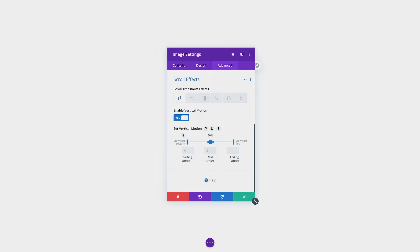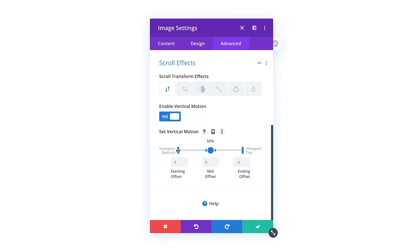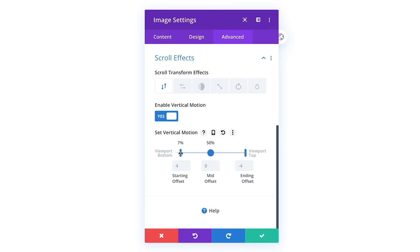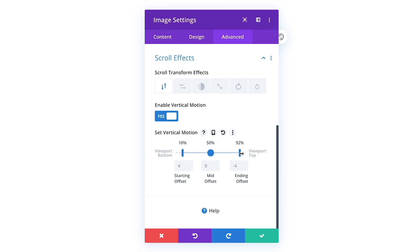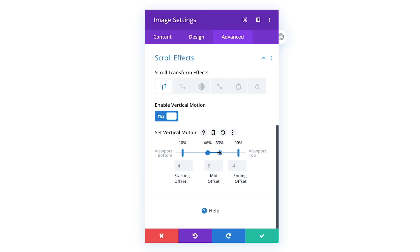If you want to delay the animation, then slide the starting keyframe position inward. If you want the animation to end before the element reaches the top of the page, then drag in the ending keyframe position. You can also adjust the middle keyframe or break it apart and extend it to create a static portion of the animation where nothing moves.